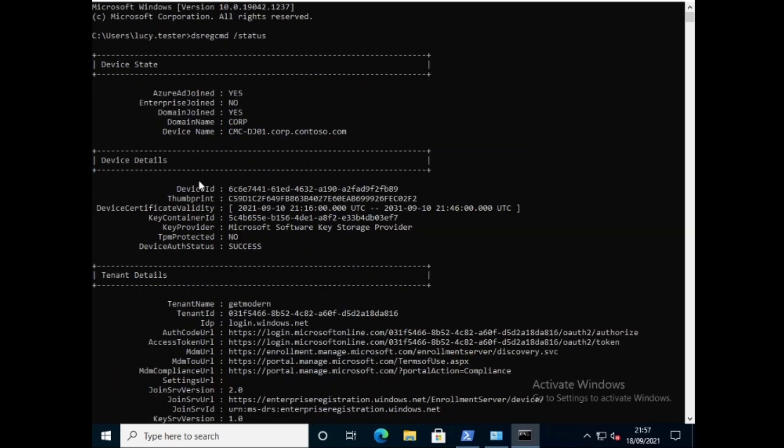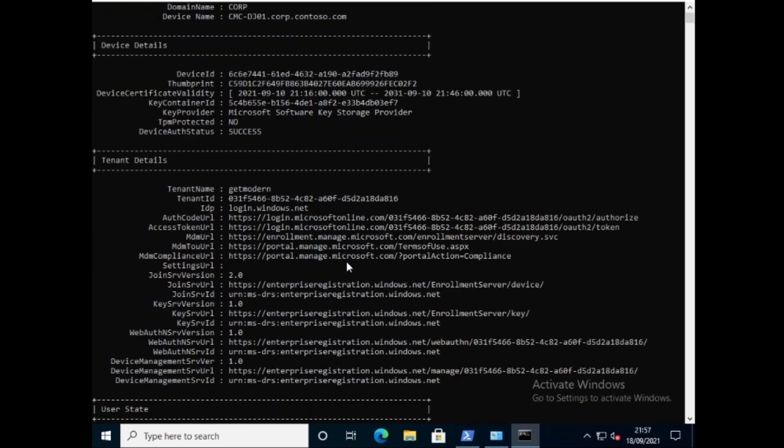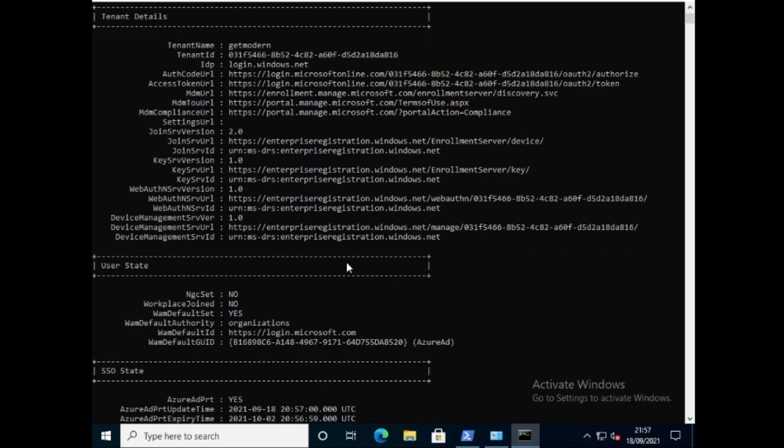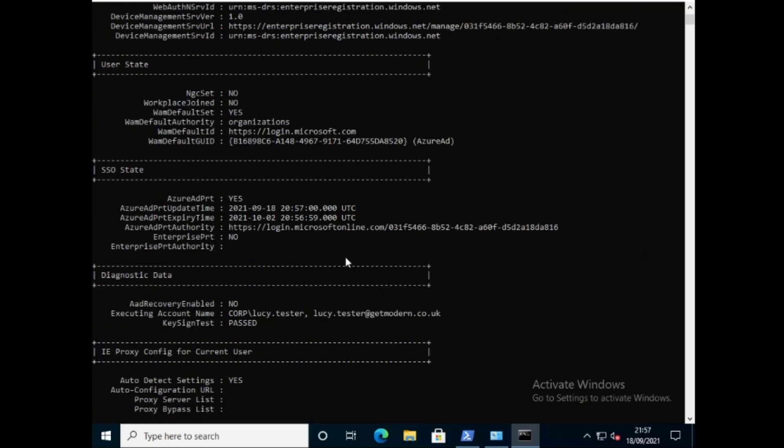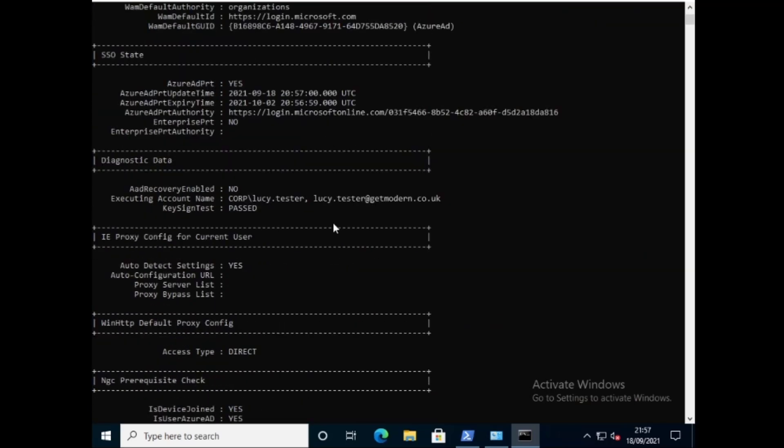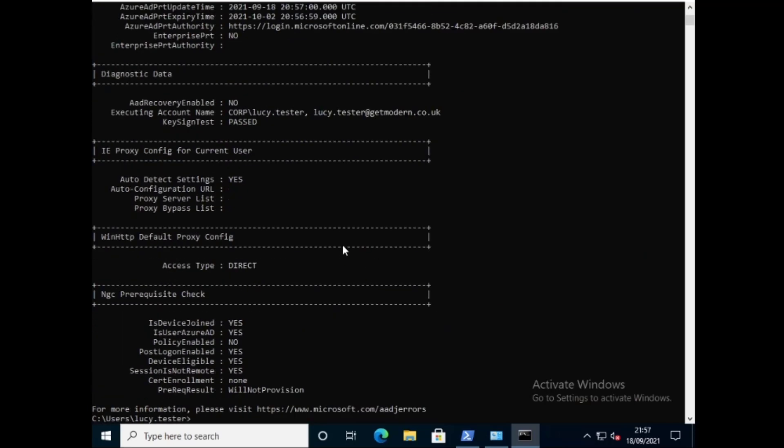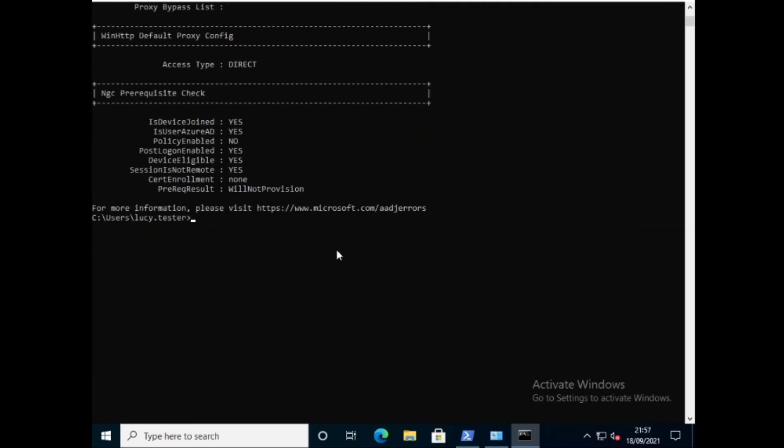So at the top here you can see it says Azure AD joined and then domain joined. So this is hybrid and that's how we confirm that it's definitely hybrid. There's a ton of information here that I will go through in another video. Certainly not relevant for this video here but let's keep it to that.